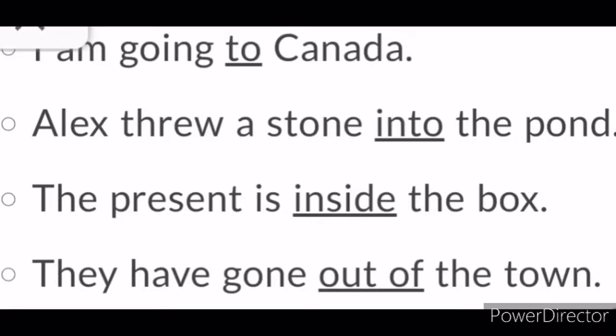'The present is inside the box.' Here, 'inside' is the preposition. 'They have gone out of the town.' Here, 'out of' is again the preposition.